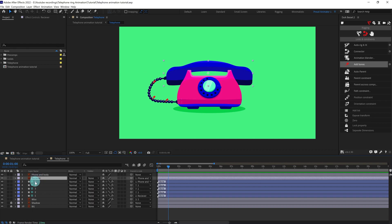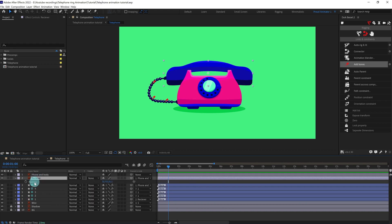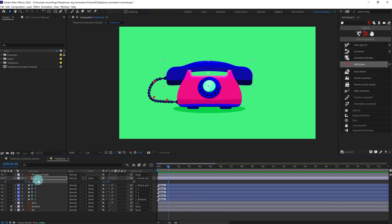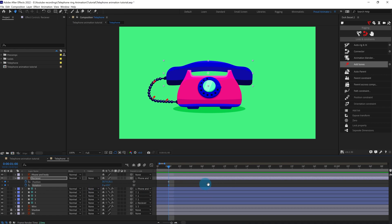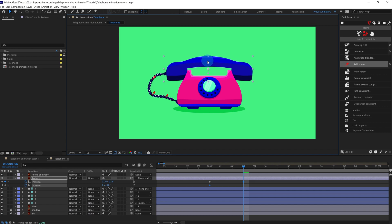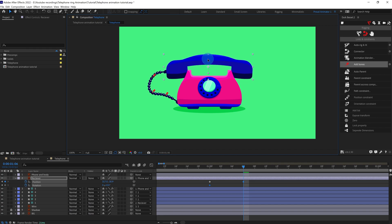We're going to animate the receiver. Select the receiver, press P to open the position, put a keyframe, press R to open the rotation, put a keyframe, then press U to open the properties with keyframes. Jump to the next six frames and pull it up somewhere around here.